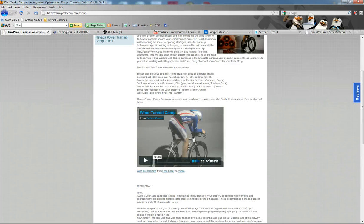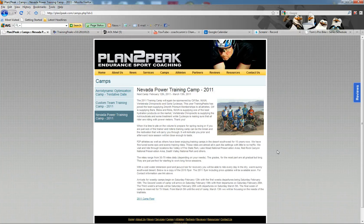And then we also have our Nevada training camp, which occurs in the winter month of February into March, where we have some fabulous rides in the desert southwest.